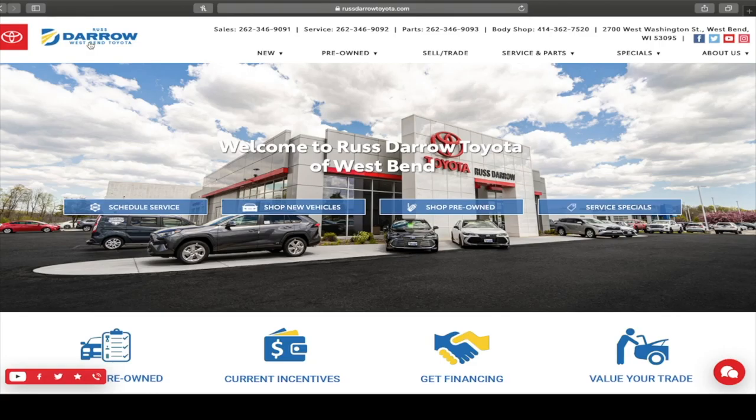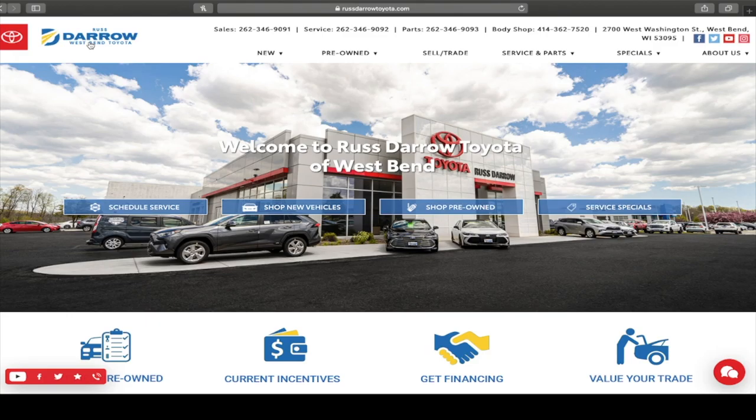What's up guys, this is Troy from Rust Darrow Toyota and today we're going to do just a quick little video, a little tour of our website. Recently we have had a few people get a little confused on certain things within the website and I felt what better way to stop or at least help the confusion than to show you ourselves.